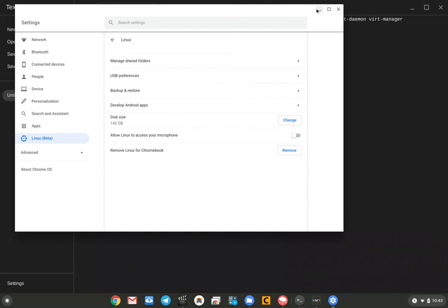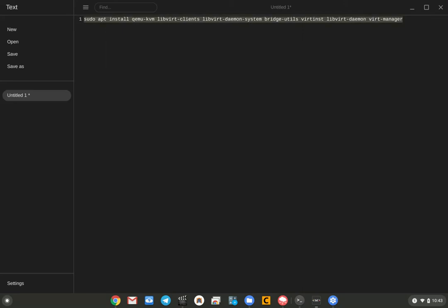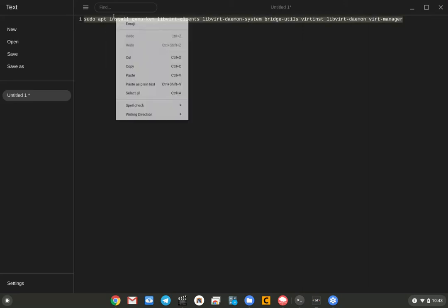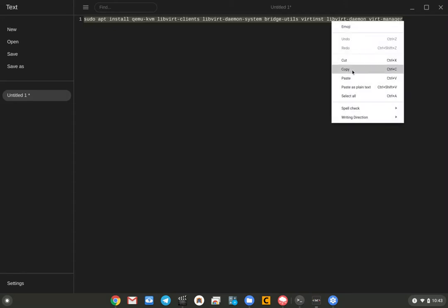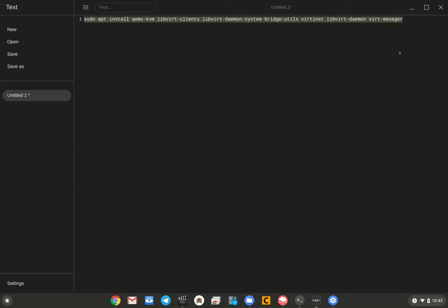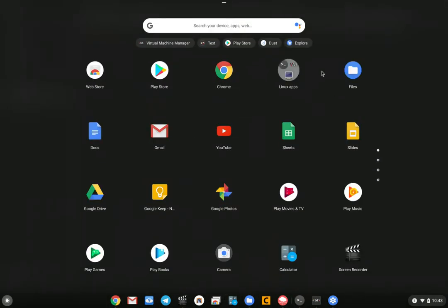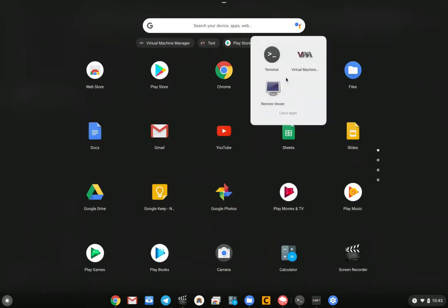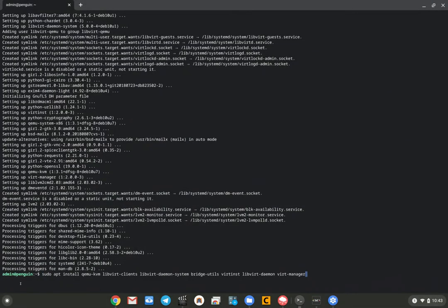If you want to start running virtual machines, you need to install the QEMU KVM stuff. Right here, this is going to be below the video. You can just copy this command and it'll install the stuff you need. Basically, you copy that and you open up your Linux terminal. You would go into Linux apps and go to terminal and run this set of commands.